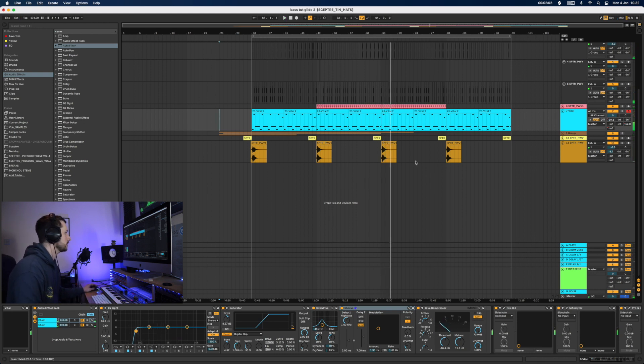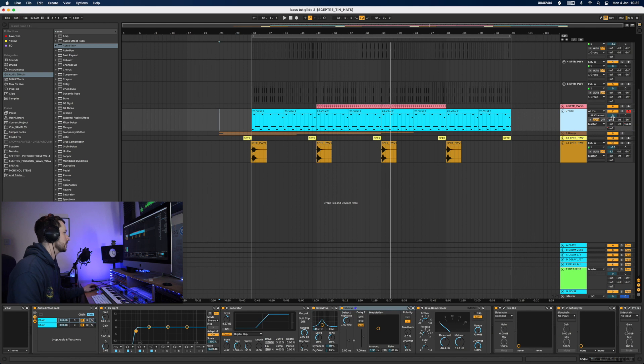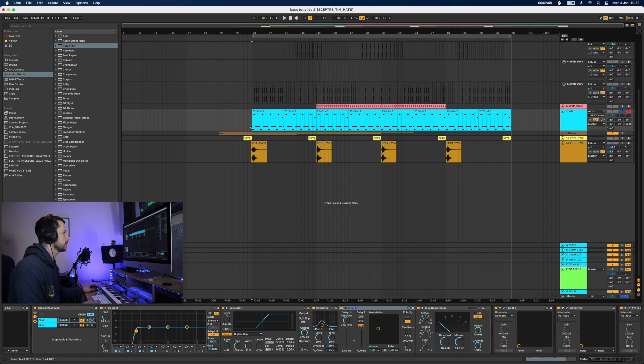Cool, so that'll do. Let's dive straight into Vital. I'll just solo the bass group first so you can hear a bit clearer what's going on.